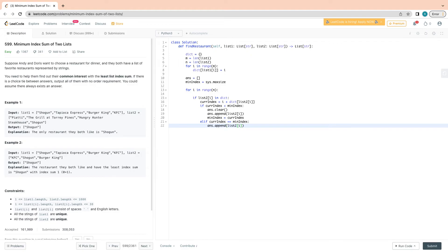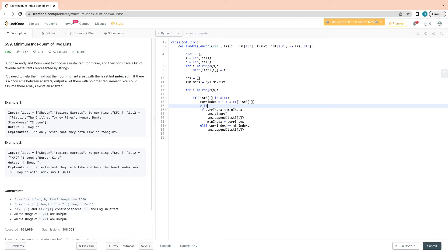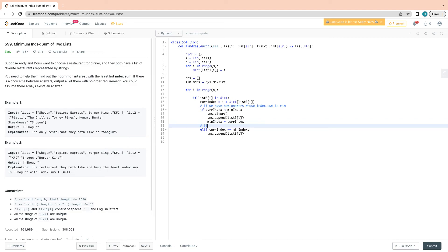If the string is not found in the dictionary, it means it's not present in list one, so we skip it. There are only two cases: we found a new minimum index sum, or we found a tie. Finally, we simply return the answer list. Let's quickly verify it — it's taking some time, hopefully it should work. Let's try to submit it.